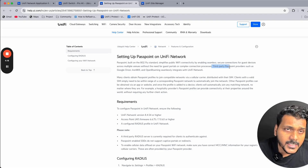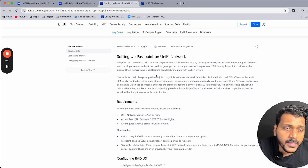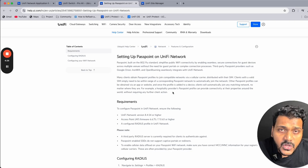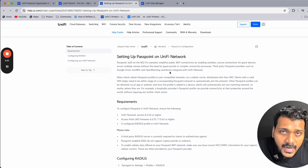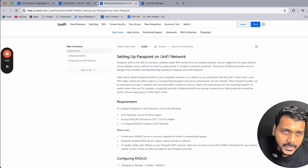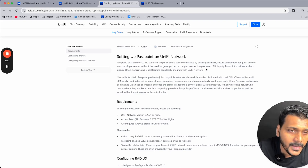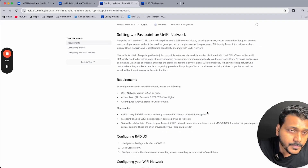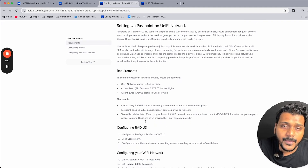Passpoint can be set up using an external RADIUS server. Third-party Passpoint providers such as Google Orion, IronWiFi, and OpenRoaming seamlessly integrate with UniFi Network. It works on the 802.11 standard, which simplifies public Wi-Fi connectivity by enabling seamless, secure connections for guests, bypassing complex guest portal or manual connection processes.